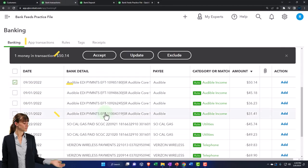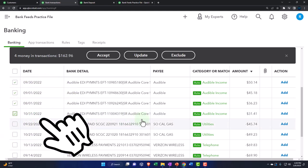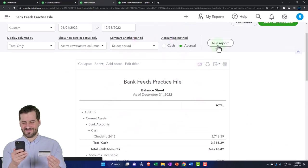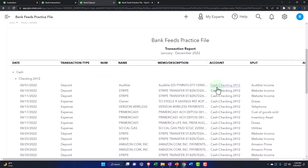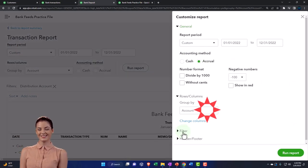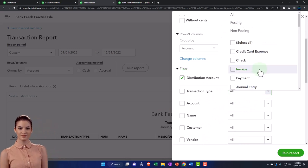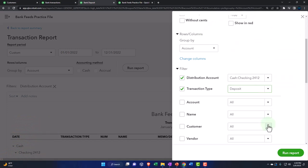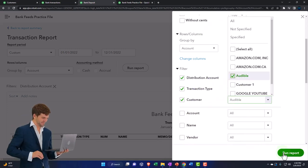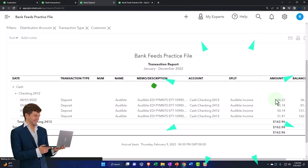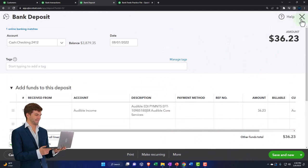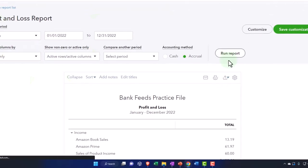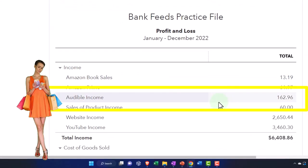Saving the rule, I'll sort by recognized and there are my Audible ones. I'll select them, holding down Shift, and accept those — back to the bank and the balance sheet checking account. Filtering the checking account by deposit, then further filtering by customer Audible, we've got our Audible transactions. Going into one, we get into a deposit form that's been created from the bank feeds. Closing back out, scrolling to the top, back to the income statement and running it — we've got our Audible Income line items.